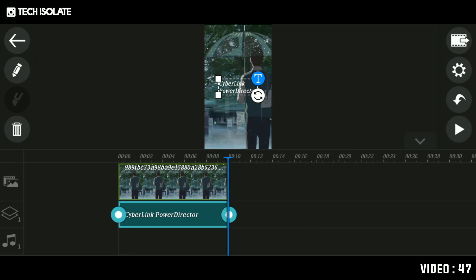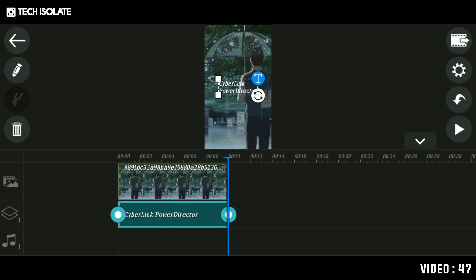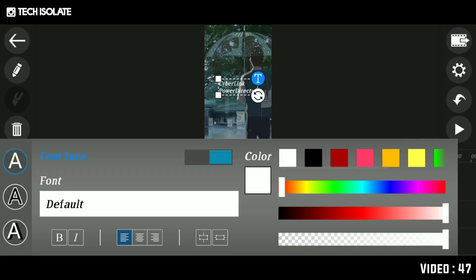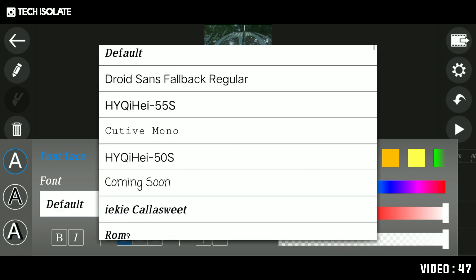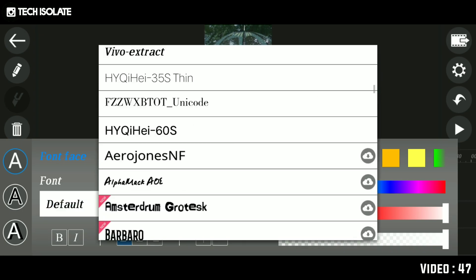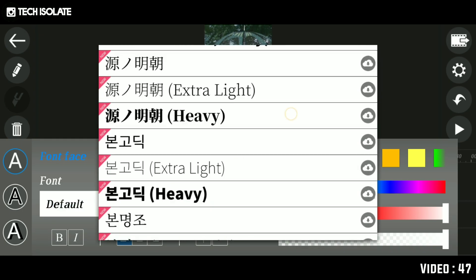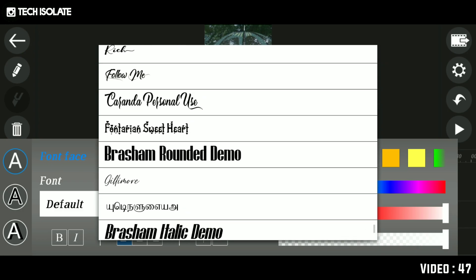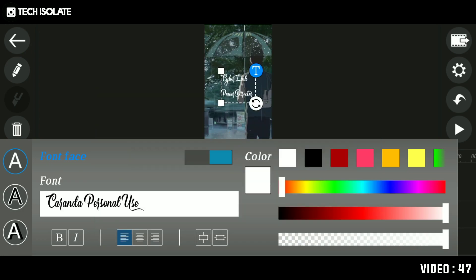If you have any questions, you can click on the text. Click on the text, click on the default. Click on the font. Click on the description. Click on the alignment.